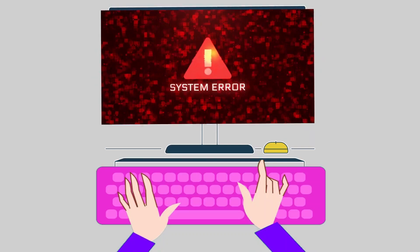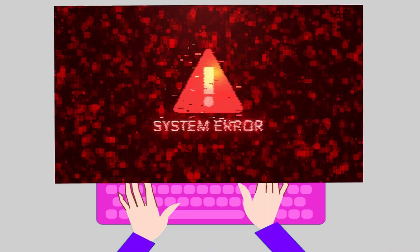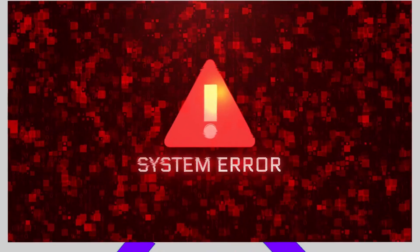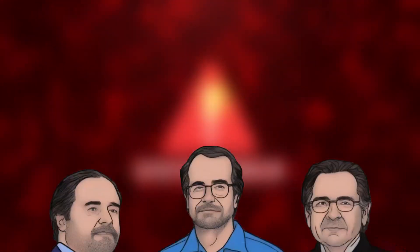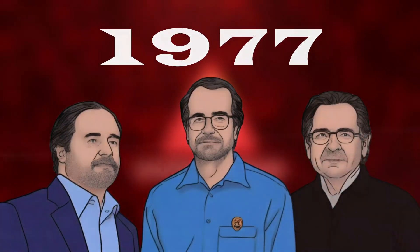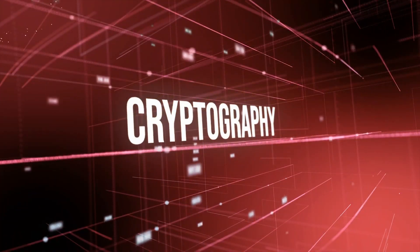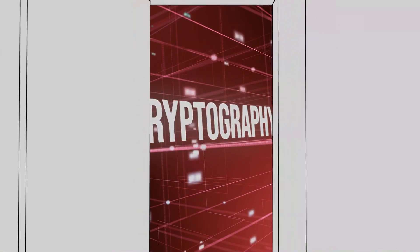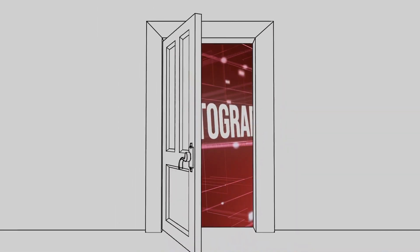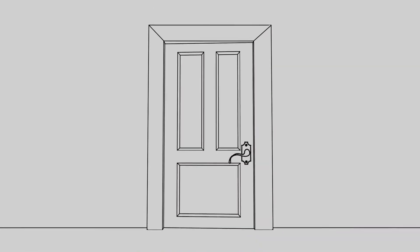It is this shortcoming that Rivest, Shamir, and Edelman exploited to create RSA encryption in 1977. In cryptography jargon, this unidirectionality is known as a trapdoor.